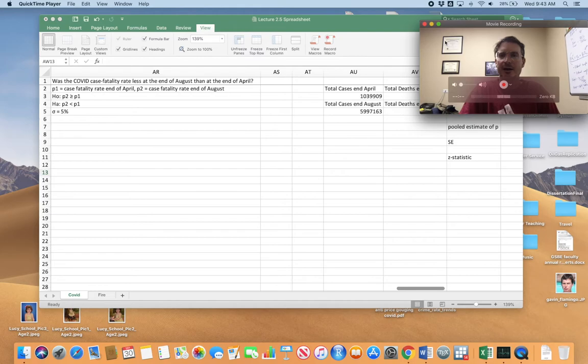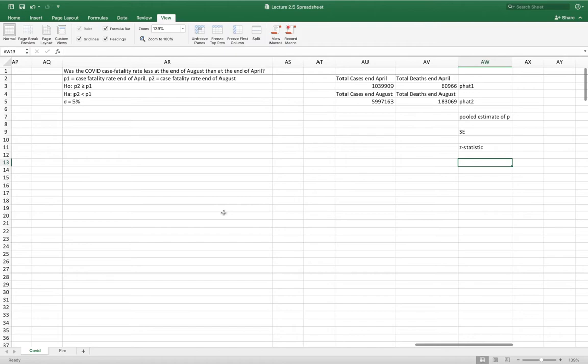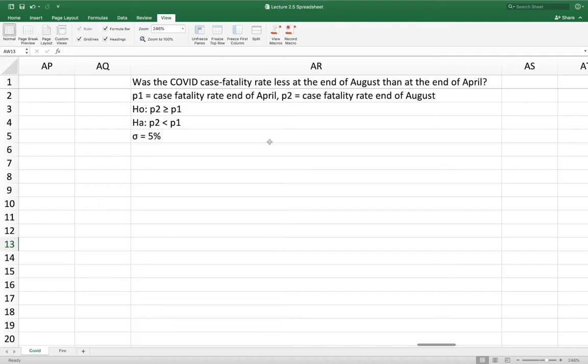But let's get to these difference in means and proportions tests. So the first research question is: was the COVID case fatality rate less at the end of August than at the end of April? P1 is the case fatality rate at the end of April and P2 is the case fatality rate at the end of August. P1 and P2 are both proportions because a fatality rate is the number of people who died divided by the number who got the disease.